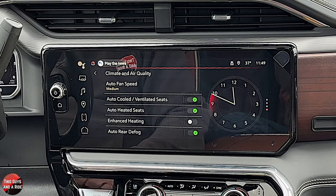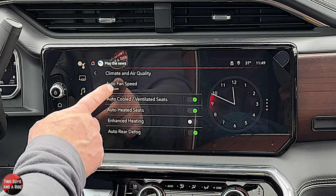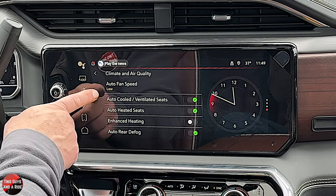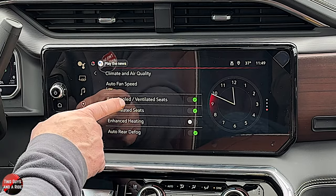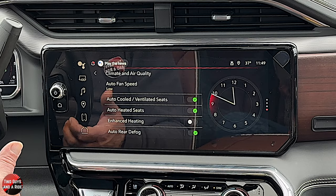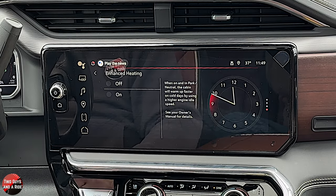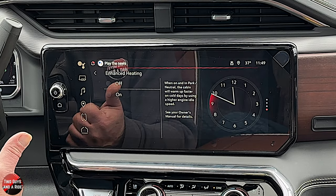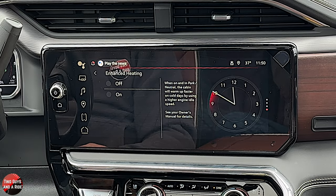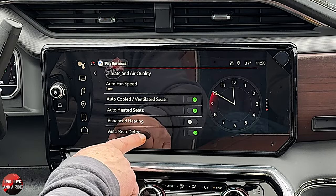Climate and air quality settings let you adjust things like auto fan speed — when you use the auto climate control, do you want the fan speed to be medium or low? These settings also work with remote start: if it's cold enough, it will turn on your heated seats; if it's too warm, it'll turn on your cooled and ventilated seats. Enhanced heating — if you're in park or neutral, you can heat up the cabin much faster on cold days using a higher engine idle speed. Auto rear defog: on or off.